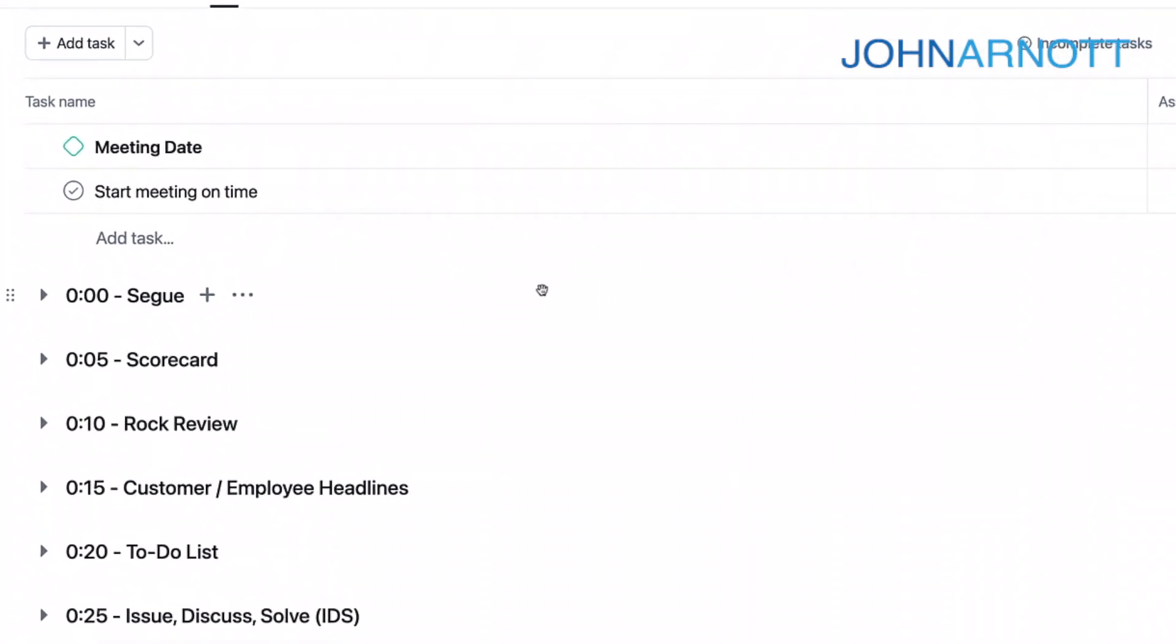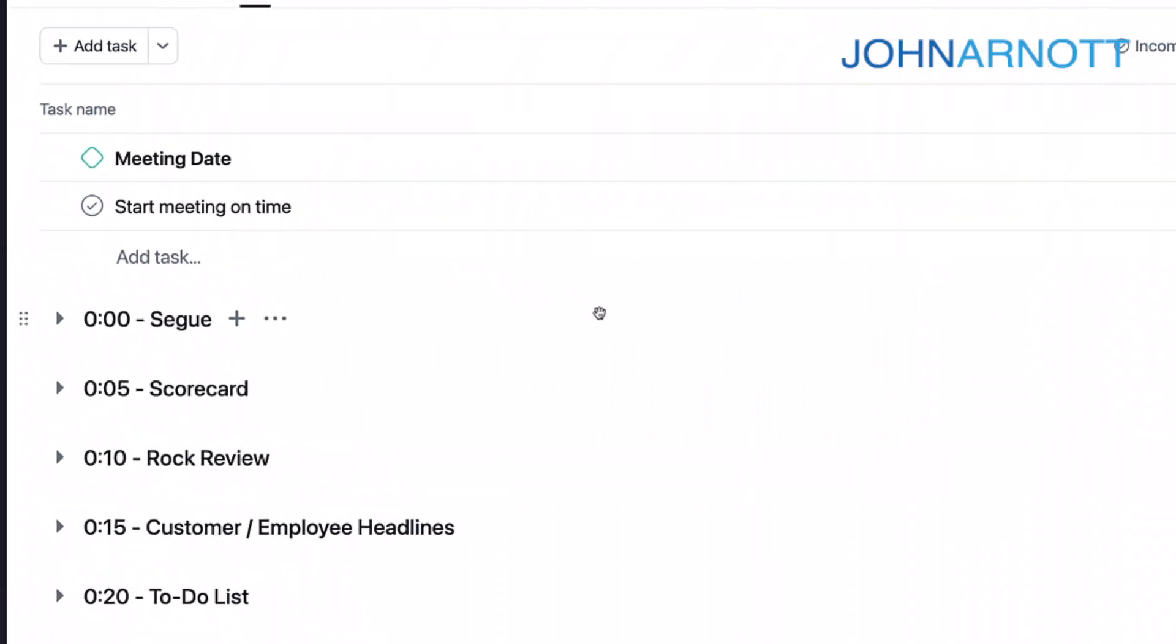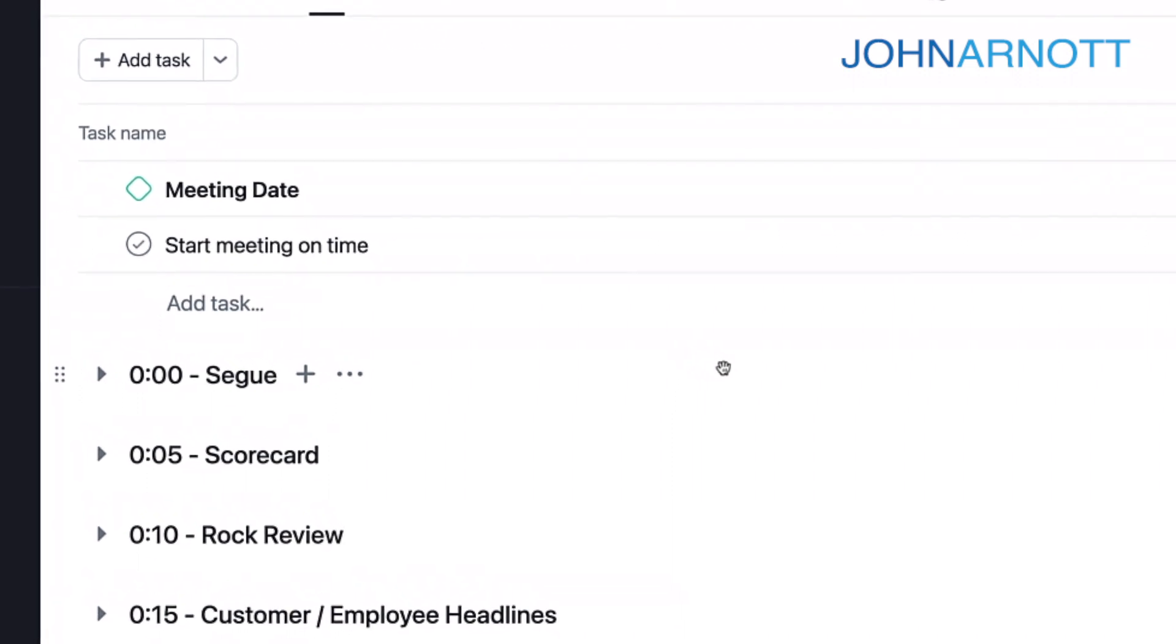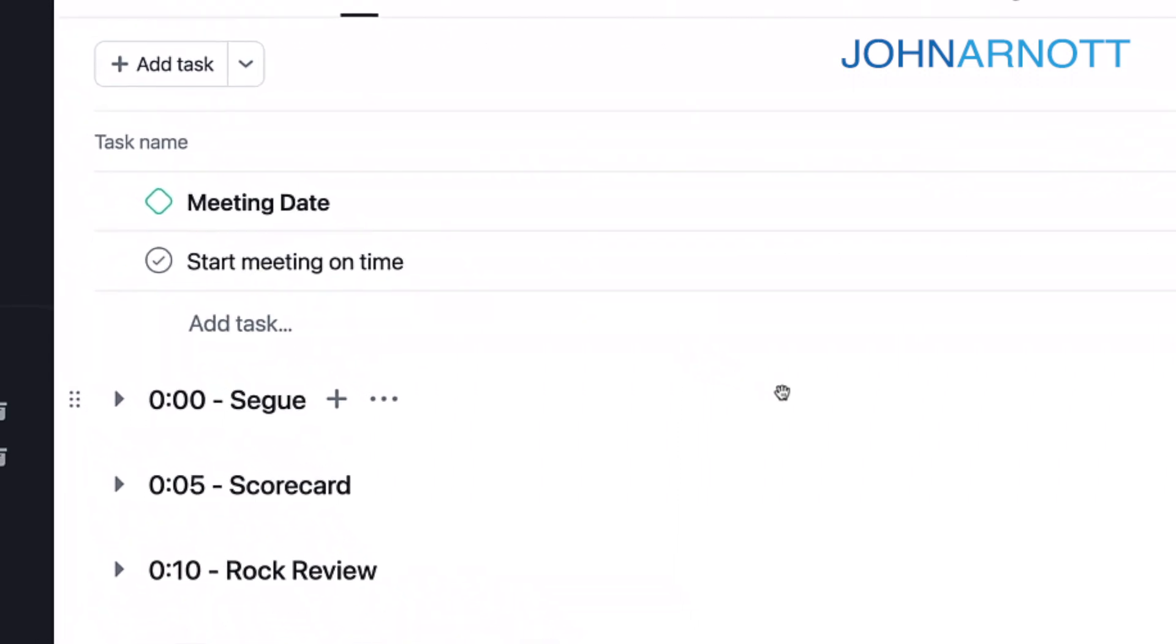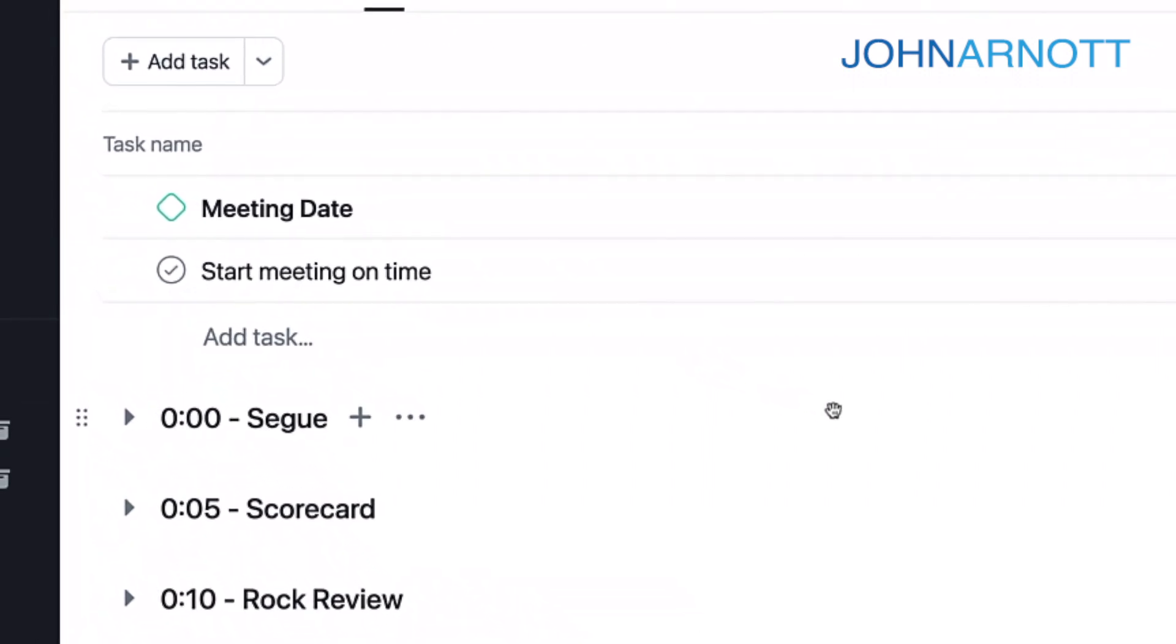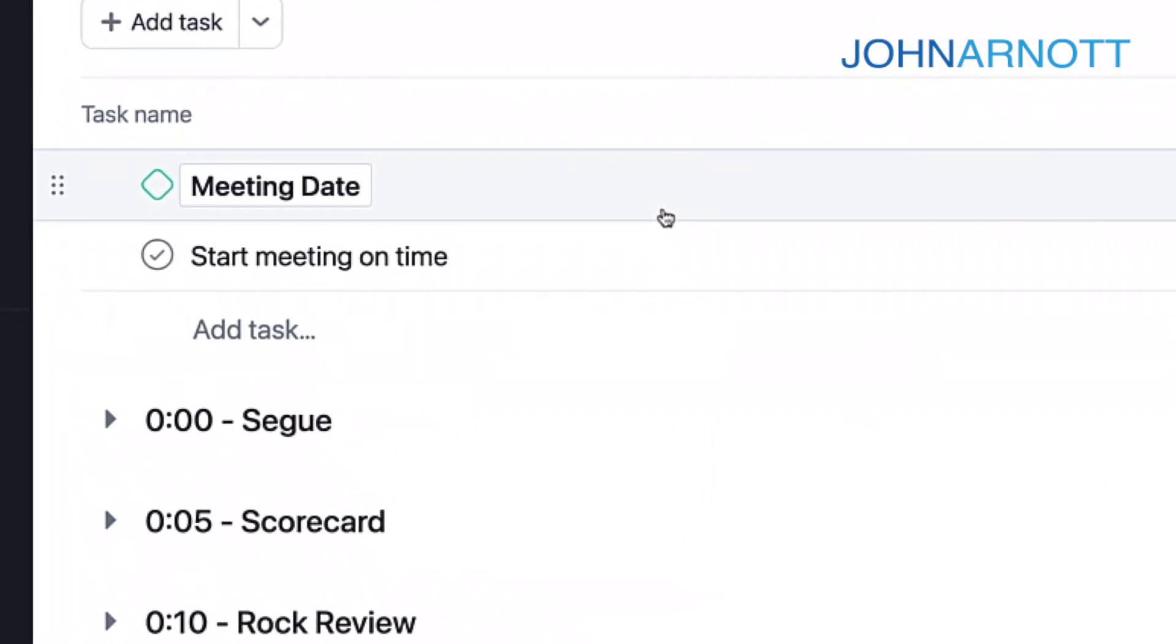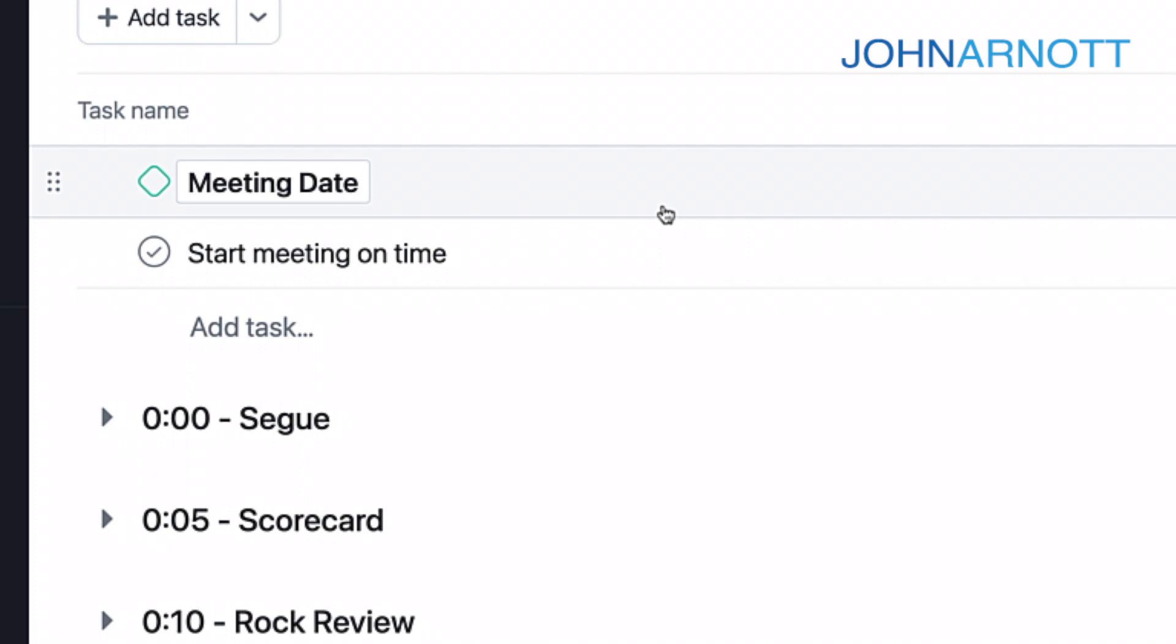In Asana, we use sections and tasks to organize the meeting. The first item is a milestone, and that's the meeting date. The meeting date is the date of the next meeting. When we arrive at the meeting, we'll change that date to the next meeting. So it'll always have the following meeting date, so you'll know it's coming up.